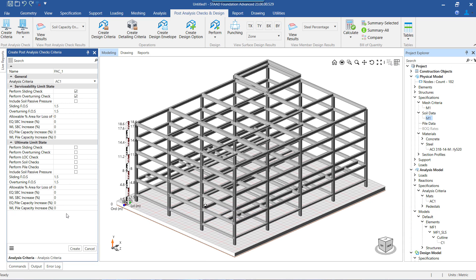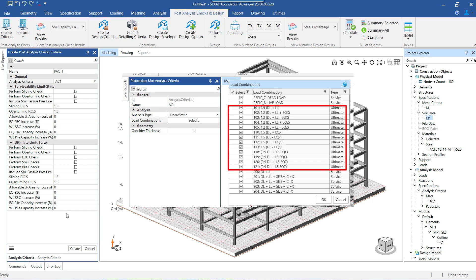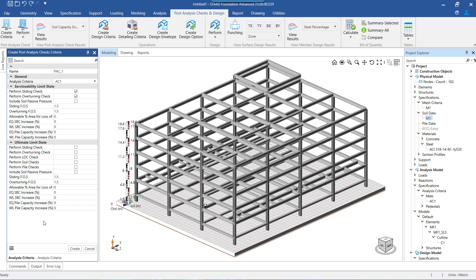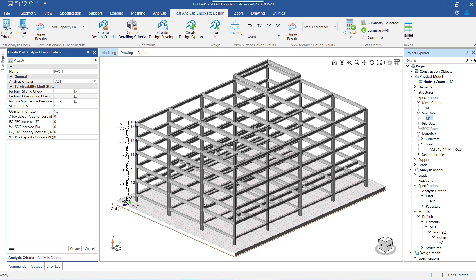If the program is instructed to perform the PAC for ultimate load cases too, then the list of ultimate load cases is also fetched by the program automatically from the analysis criteria assigned with the PAC criteria. Among the checks available for inclusion in the PAC criteria are the sliding check and the overturning check. By default, these checks are set to true, indicating that they should be performed. If we want to ignore these two checks, we can simply uncheck the checkboxes shown here.